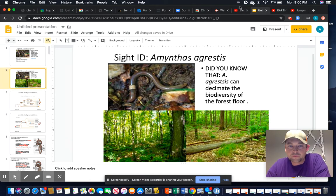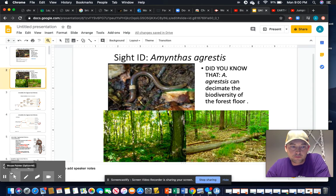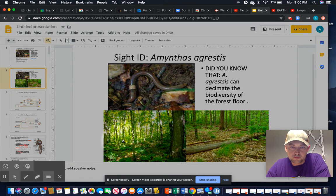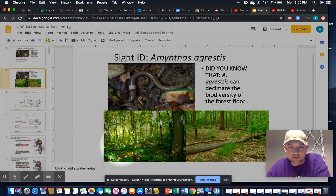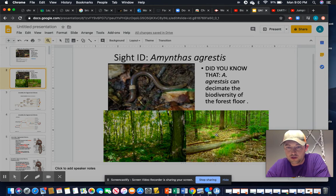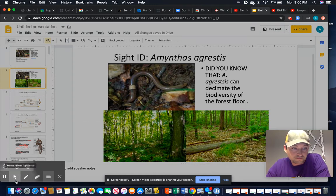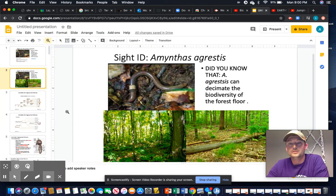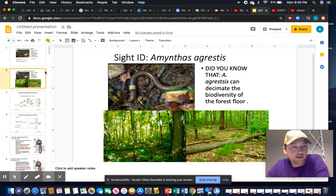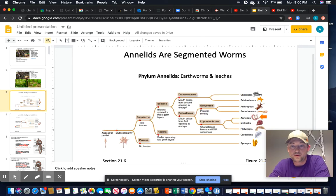Like most invasive species, the Canadian Nightcrawler and Alabama Jumper do not have natural predators. As you can see from this picture, before Alabama Jumpers were introduced, notice the understory and how much undergrowth there is. After Alabama Jumpers, look at the lack of undergrowth — very few plants and other things remain. These are not a native species.